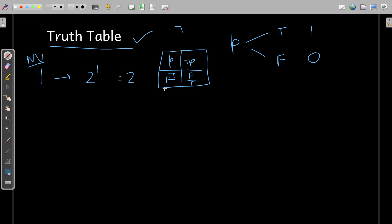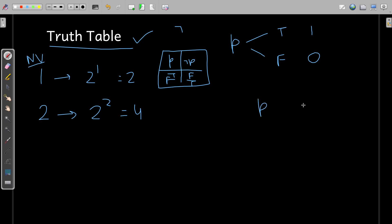So there are two possibilities: possibility one and possibility two. Now consider two variables — if you have two variables, as you observed in the conjunction and disjunction operators, there were four possibilities. That means two squared — meaning the truth table will have four possible value combinations.